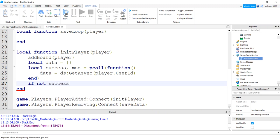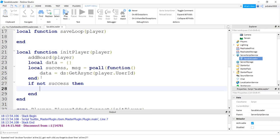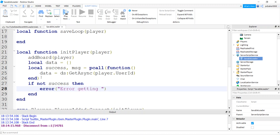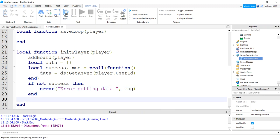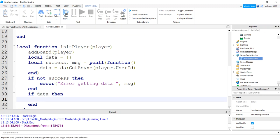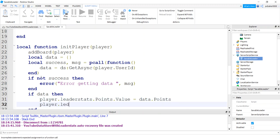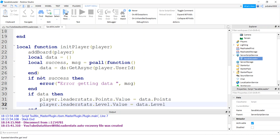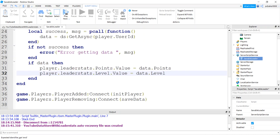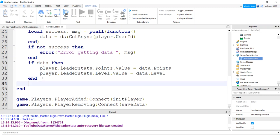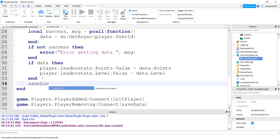And then a couple of things can happen. There could be a failure in the P call. So I'm going to say if not success, then let's print an error. Error getting data. And we'll print the message. And then also we have to check to see if there's data because it could be the player's first time playing. So if there's data, then we'll do player leader stats points value is going to be the data points, player leader stats level, we're going to get the value of the data level.